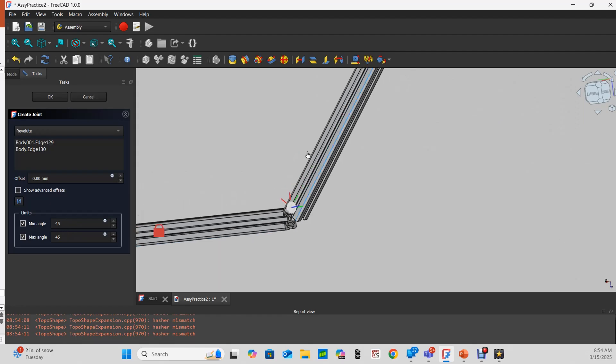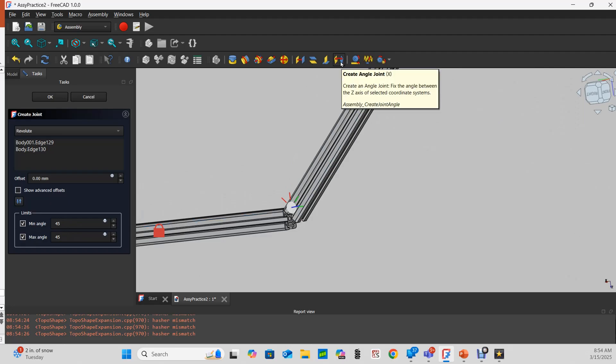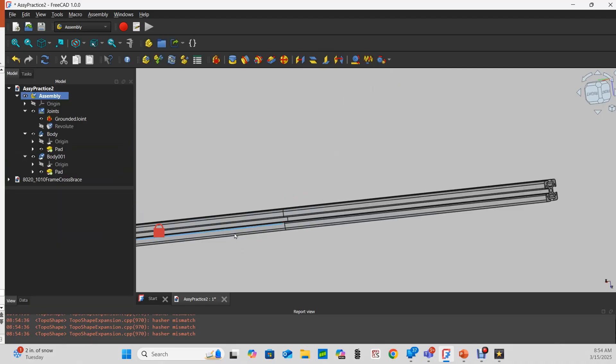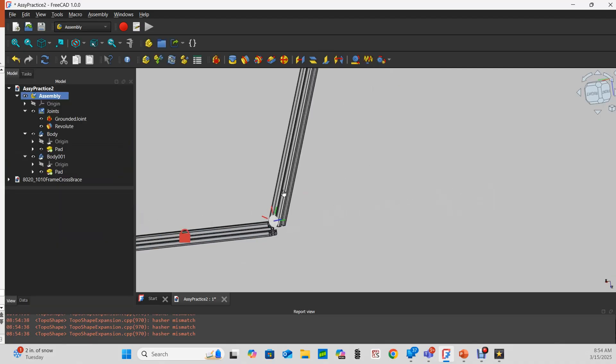Now we can see it doesn't move beyond that 45 degree angle. So I don't really need any of my secondary constraints for this, but another way I can do this is to accept my revolute joint with no minimum angle or maximum.